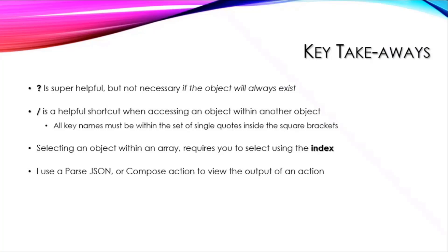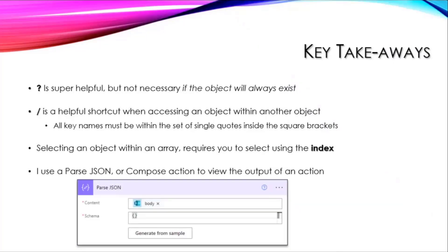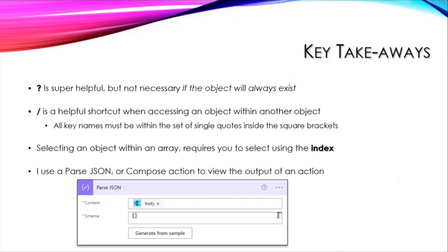Fun fact: I use Parse JSON or compose action to get the outputs of any actions that I'm trying to work through. I'll throw in a Parse JSON, I'll throw in a compose to get that out, run the flow and see what it returns. With this one here, I put in the body from the bookings app.